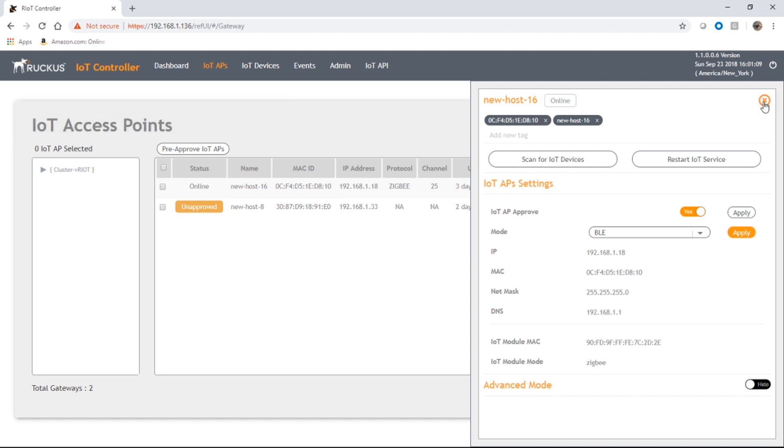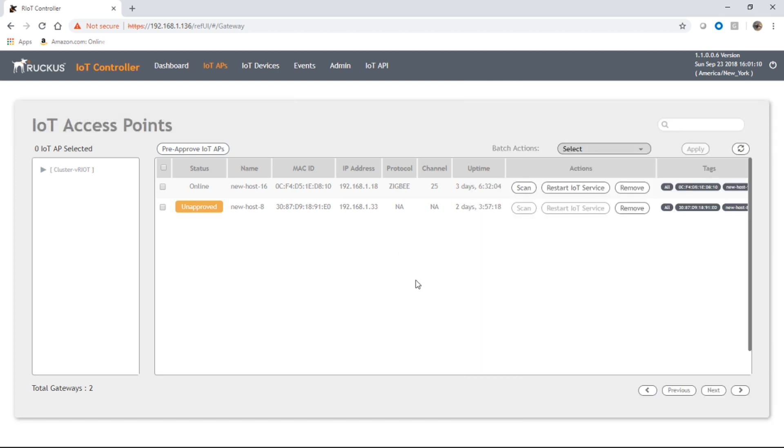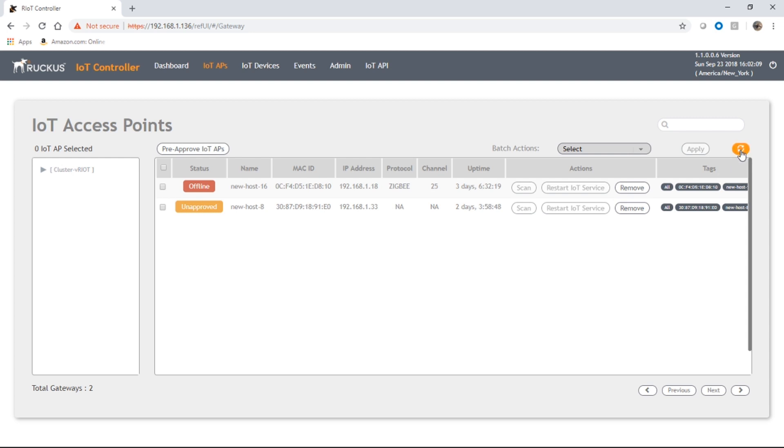So we will close that out, refresh this. It's going to go offline again to reset that module. And in a few seconds, that'll be back online running BLE. Okay, so there it is back online. It's now running a protocol of BLE. BLE doesn't display a channel like Zigbee does, so it's NA here.